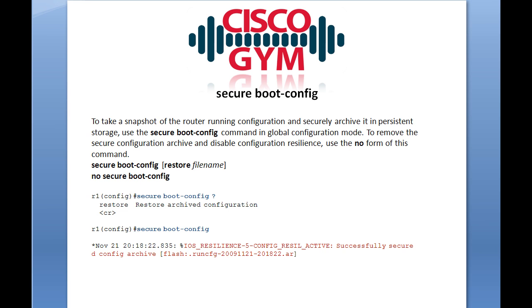Let's take a look at the first of our two global configuration commands. The first one is the secure boot config command. The Cisco description of this is to take a snapshot of the router running configuration and securely archive it in persistent storage — flash.